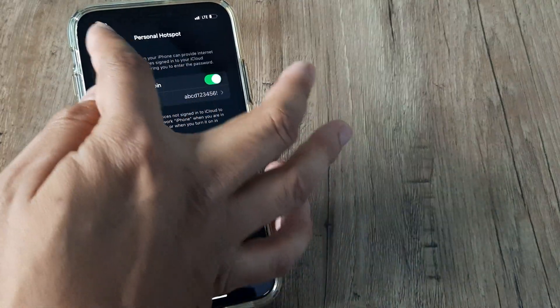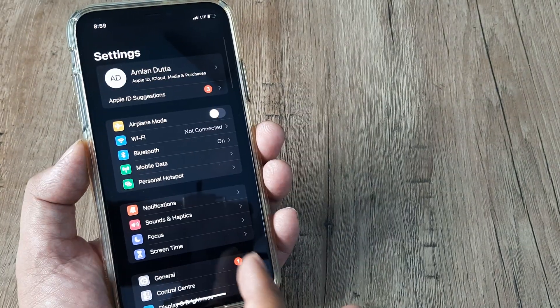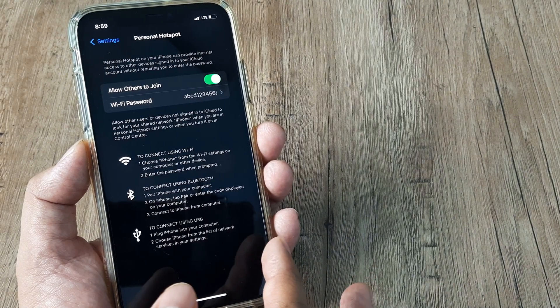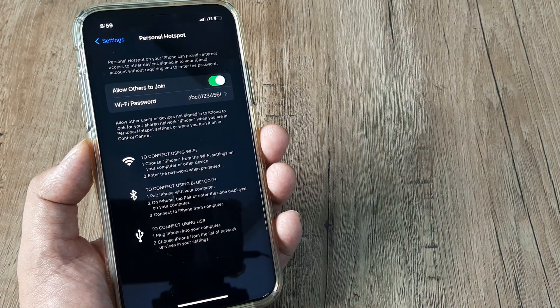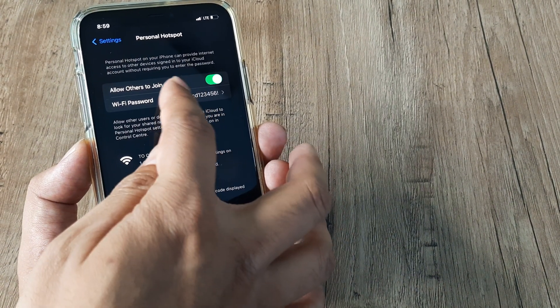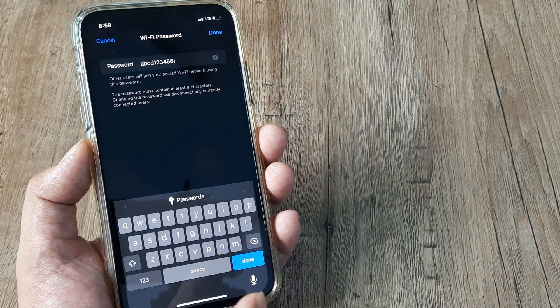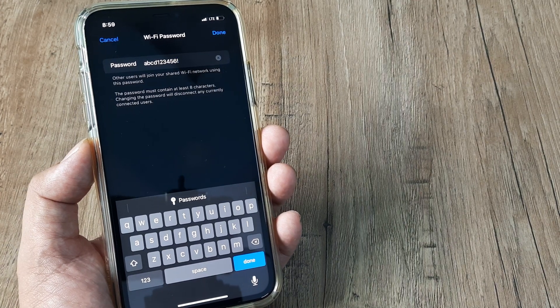Just repeat the steps. I went to settings here, then to personal hotspot, and where it says Wi-Fi password, I went there and customized it to my liking.